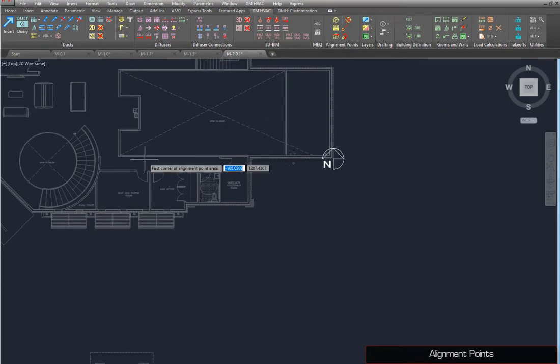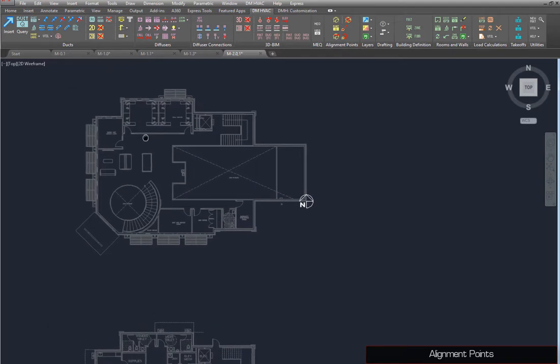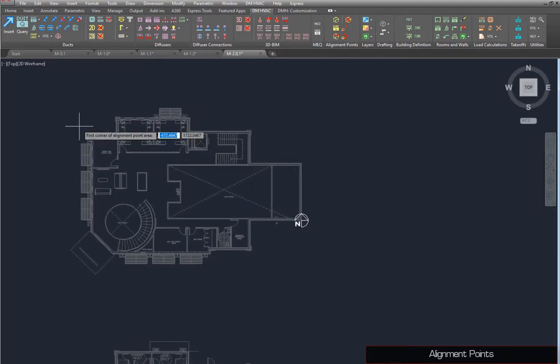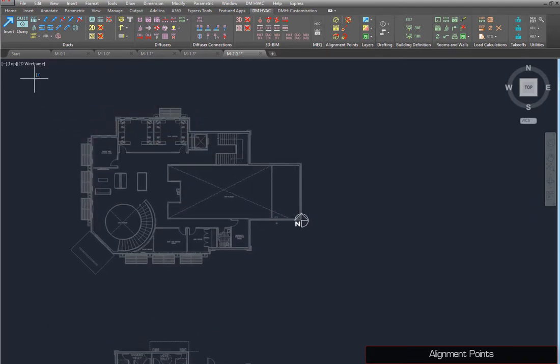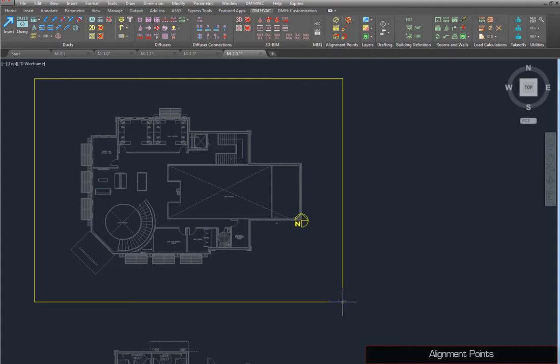After you place the alignment point, you will then be asked to define the alignment point area. Draw a box around the entire second floor. Entities placed inside this box will be associated with this alignment point. Entities placed outside the box will be associated with the first alignment point.